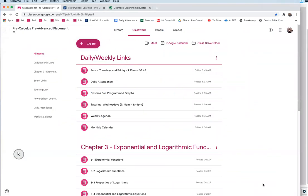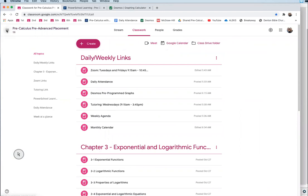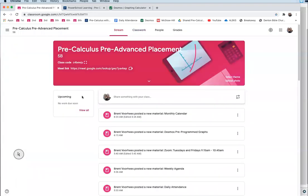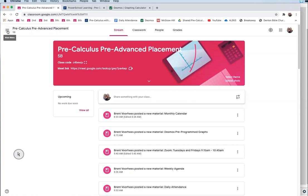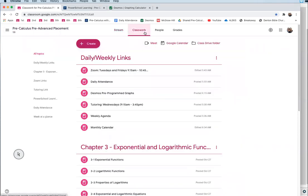What I want to show you is specifically Google Classroom. I know you all kind of went back and forth — maybe you got used to PowerSchool Learning, and that's fine if you want to keep using it. I've been asking students what I can do better, and the feedback I've heard is that all your other classes use Google Classroom. I've tried to make it where you can do everything from Google Classroom.